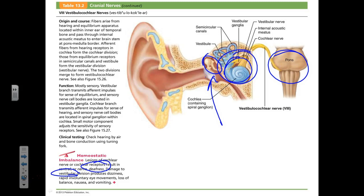Cochlear nerve damage can be treated with cochlear implants. Damage to the vestibular portion is a really lousy condition — the patient becomes nauseated, vomits, and experiences non-stop motion sickness. The person constantly feels physically out of balance, like constant seasickness even while sitting.